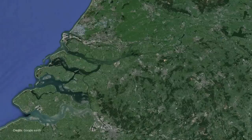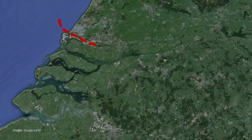For example, along the Dutch coast, the Rhine ROFI transports river water from the Rhine northwards towards Germany and Denmark.